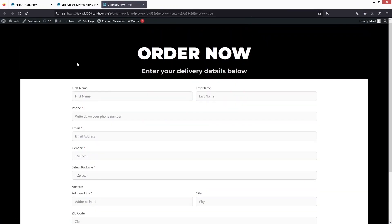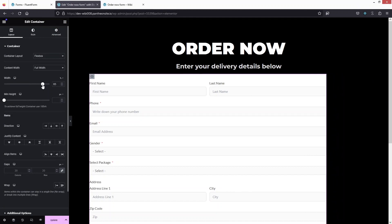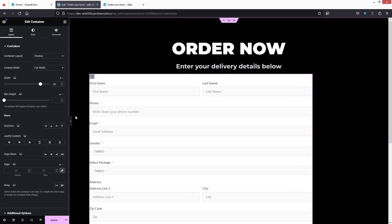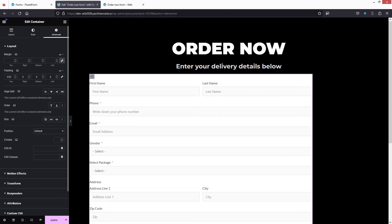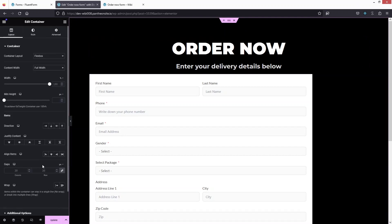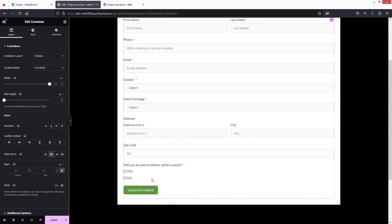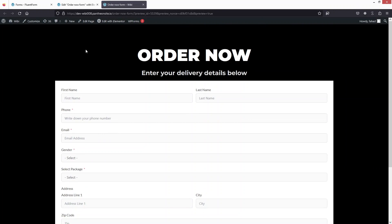Let's click Preview Changes to see our Order Now form. It's looking really great. I'll adjust the width to 80 and center the form by going to the container's Advanced settings and adding some padding. Then back in the main container's Layout settings I'll center the form. Let's update. This is looking much better — that's how you create an Order Now page in Elementor. If you found this useful, hit the Like button and subscribe to the channel.